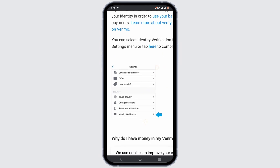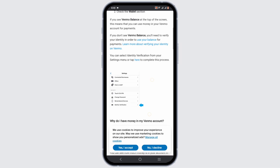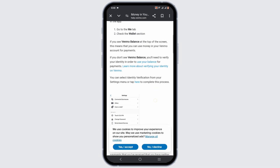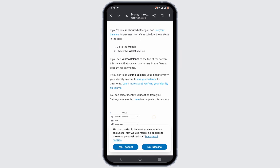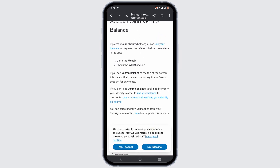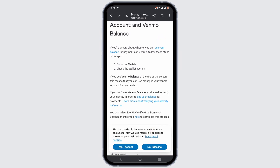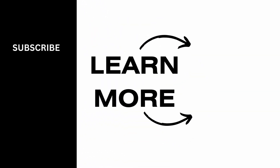To verify your identity, go to your Settings, then tap on Identity Verification, and go ahead and verify through it. Once you do that, you'll be able to check your Venmo balance. And that's a wrap for the video — thank you so much for tuning in.